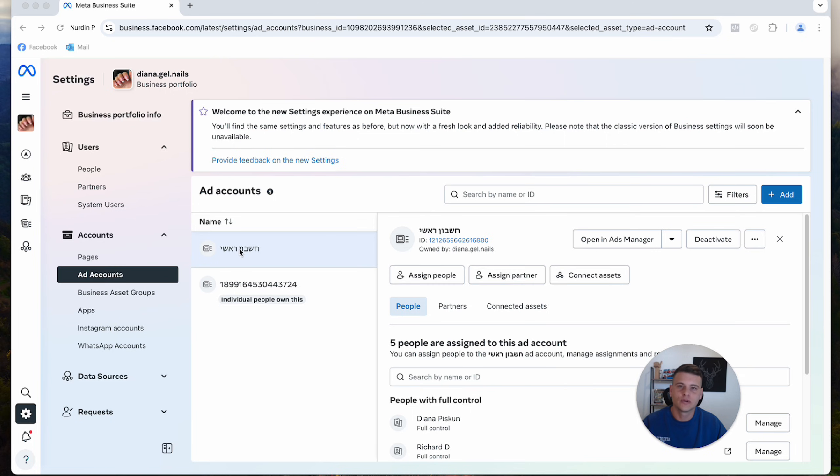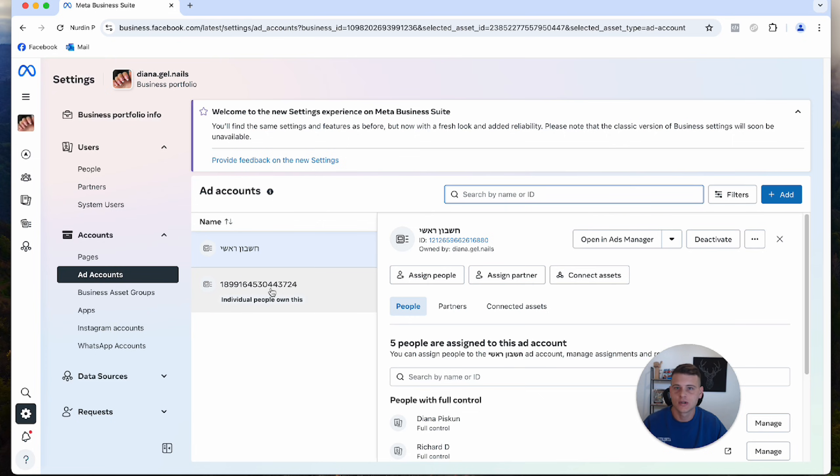Here you'll be able to see all your ad accounts inside this Business Manager, even the ones that got shared with this Business Manager. For example, this ad account was shared with this Business Manager.